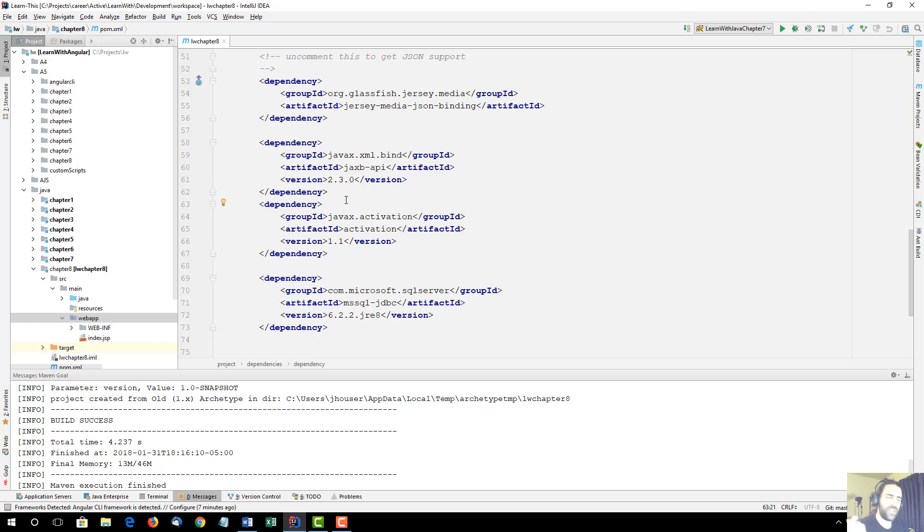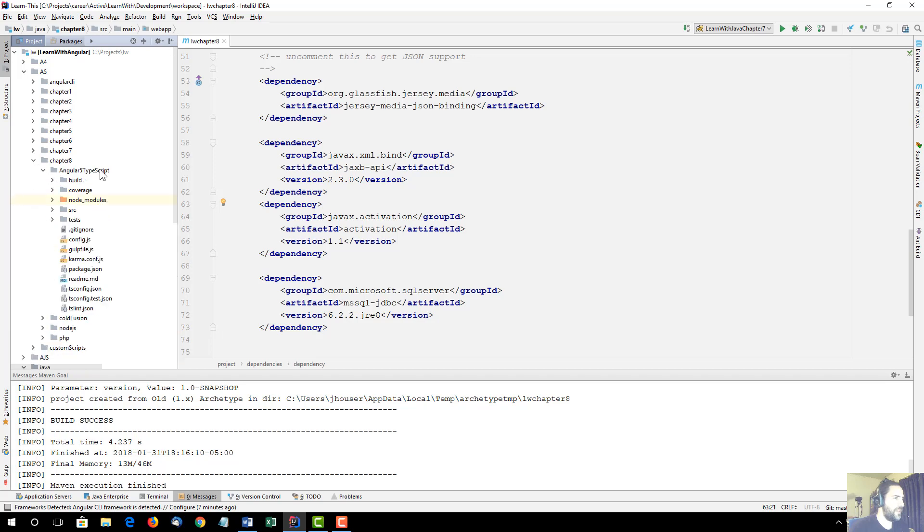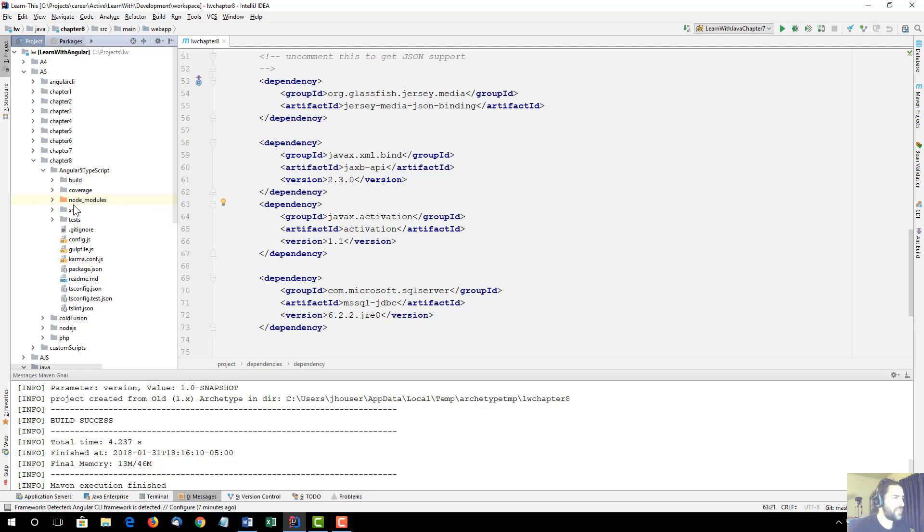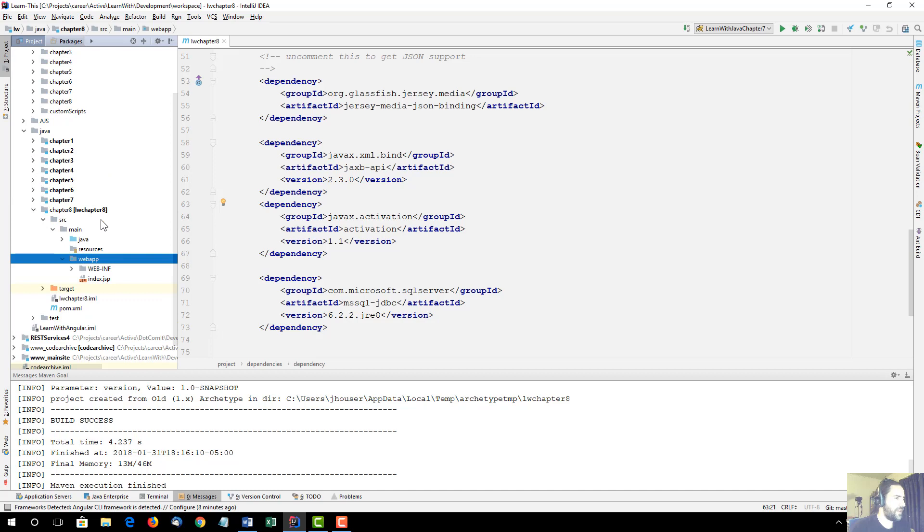And then it's going to copy the files. It'll do gulp build using the internal scripts that I used for this application. And then it'll take this build directory and it'll copy that into this web app folder before actually deploying it to a server.